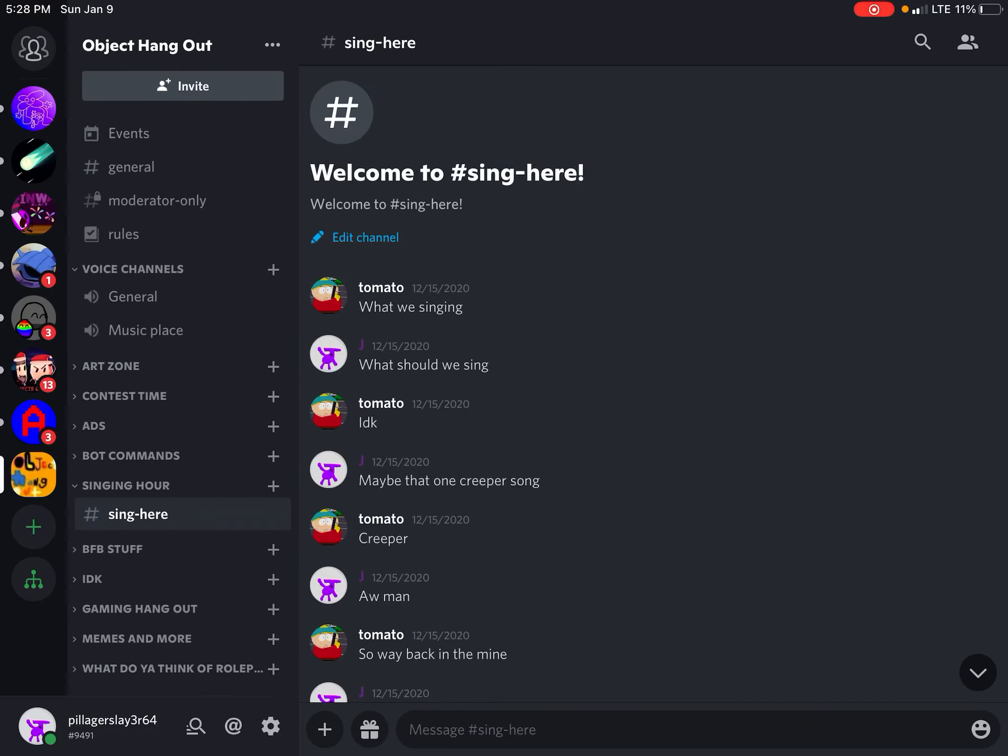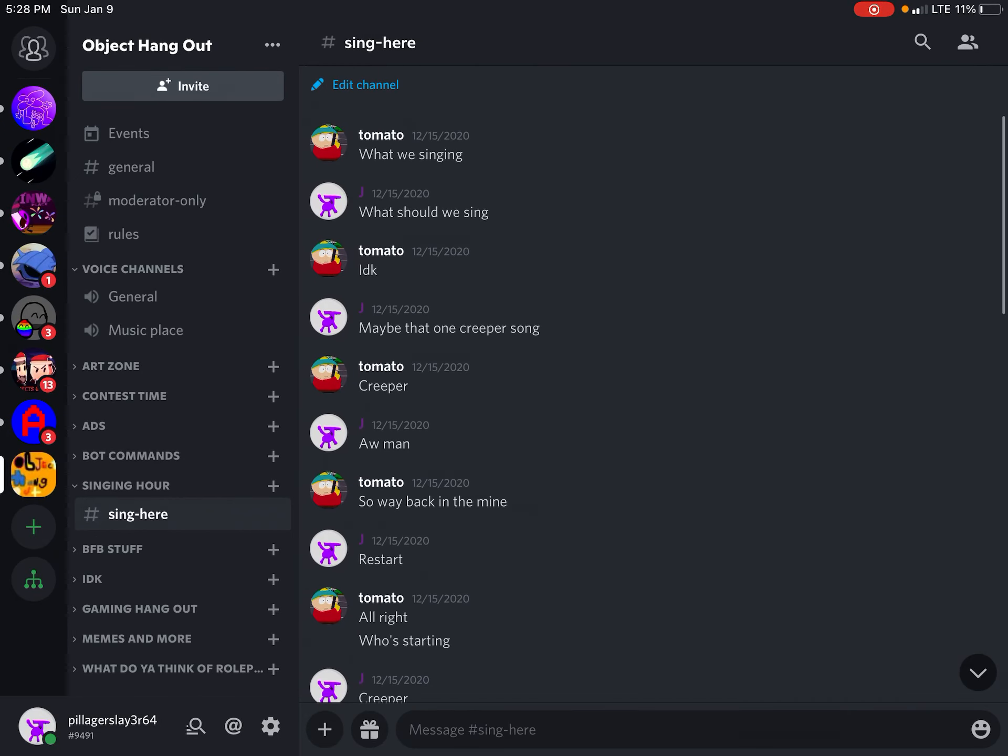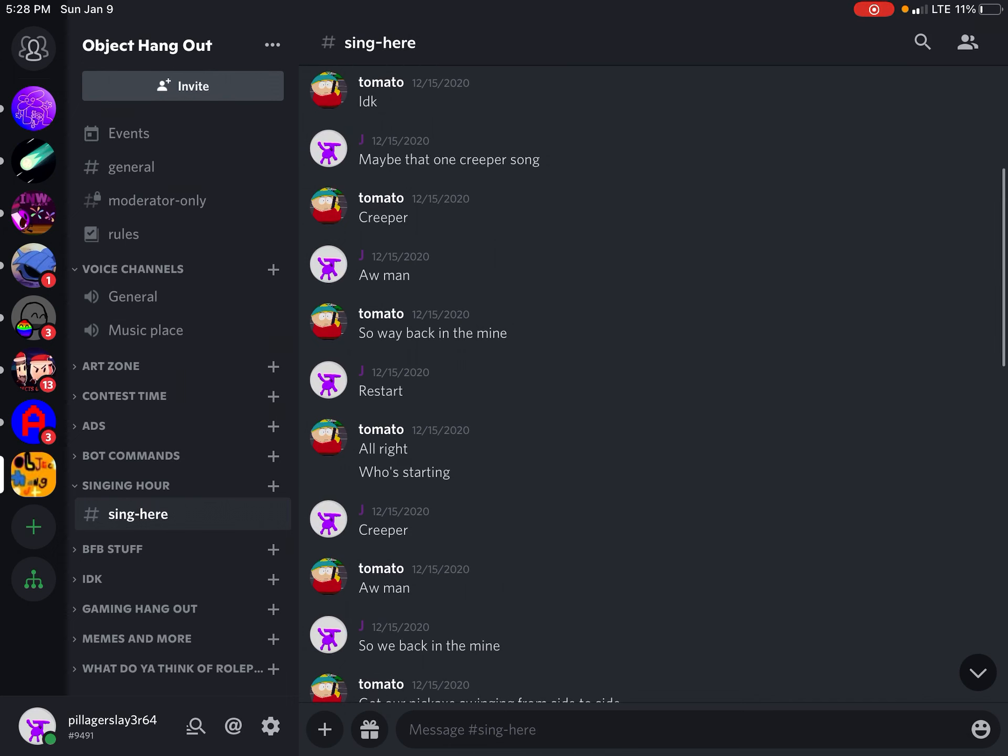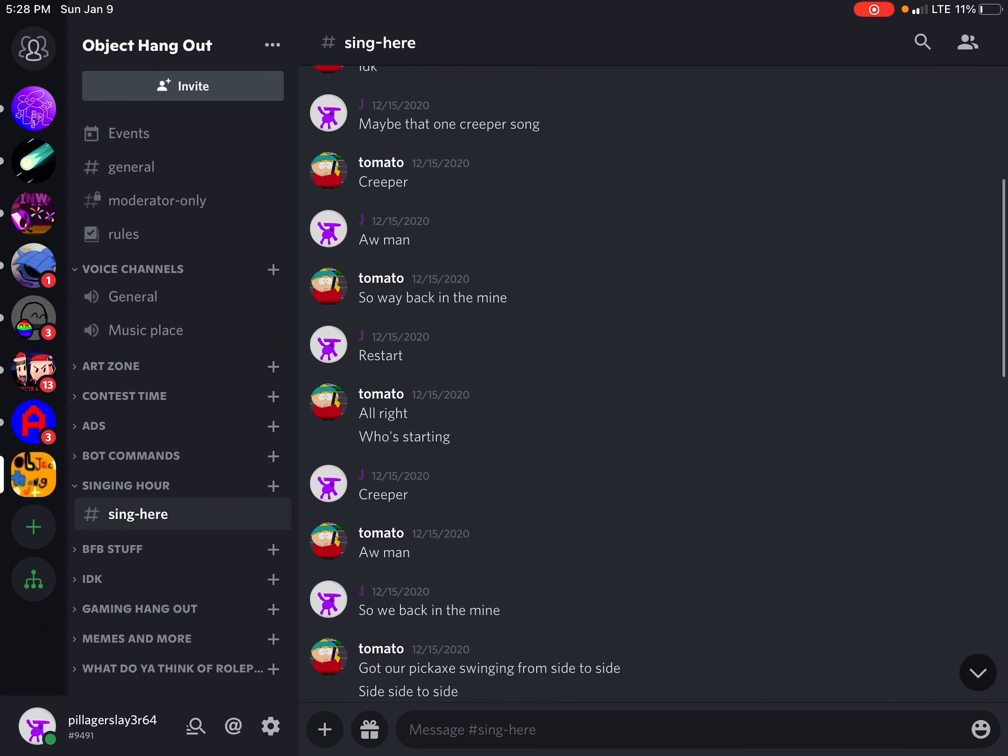What's we singing? What should we sing? I don't know. What about that one Creeper song?